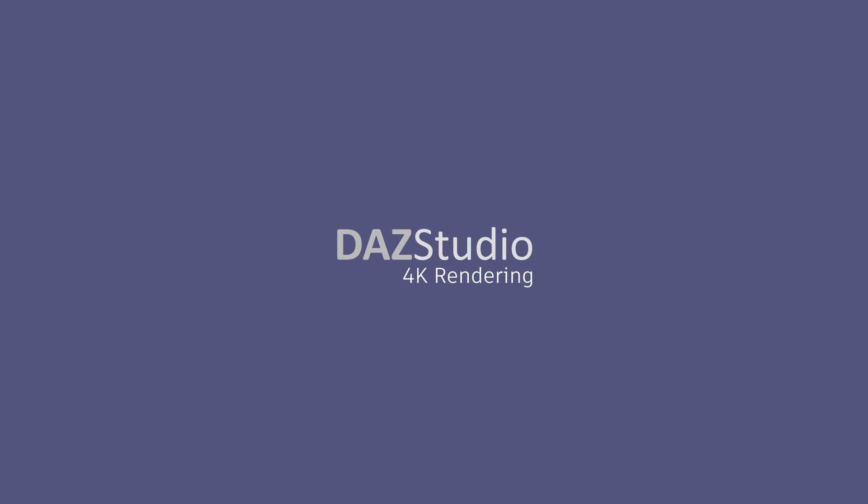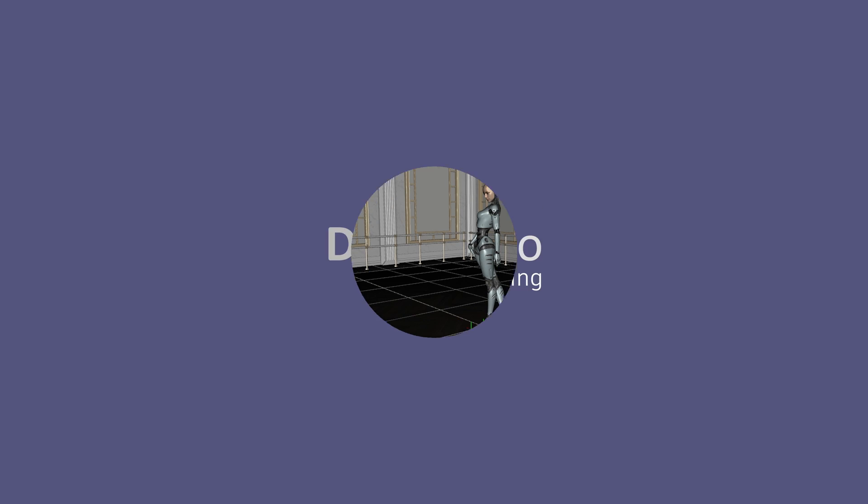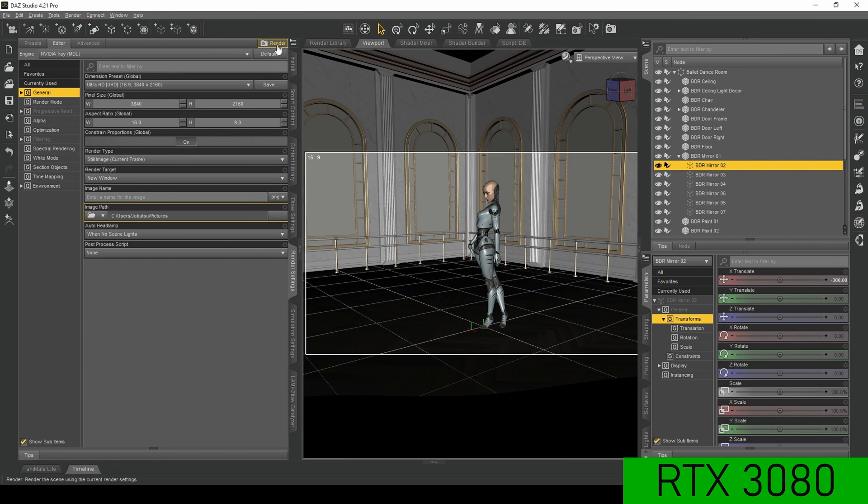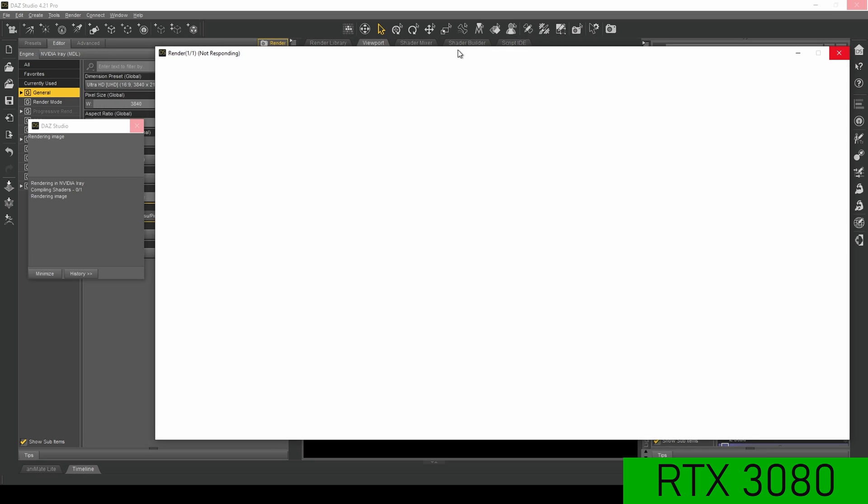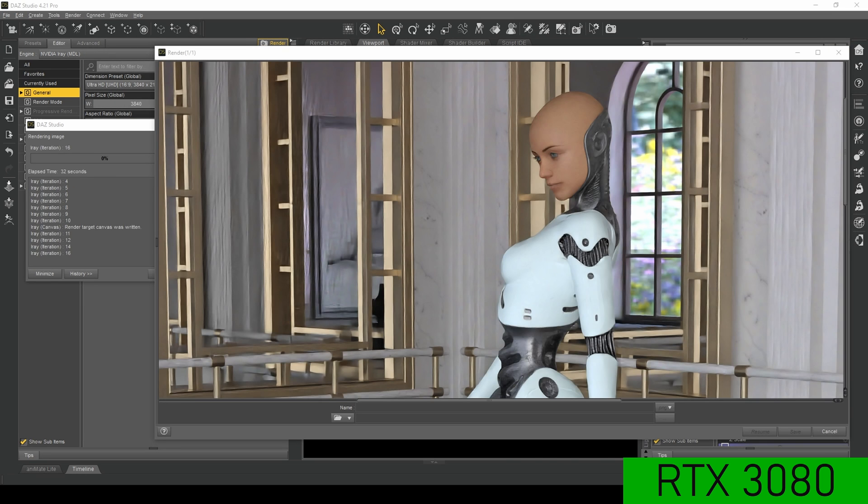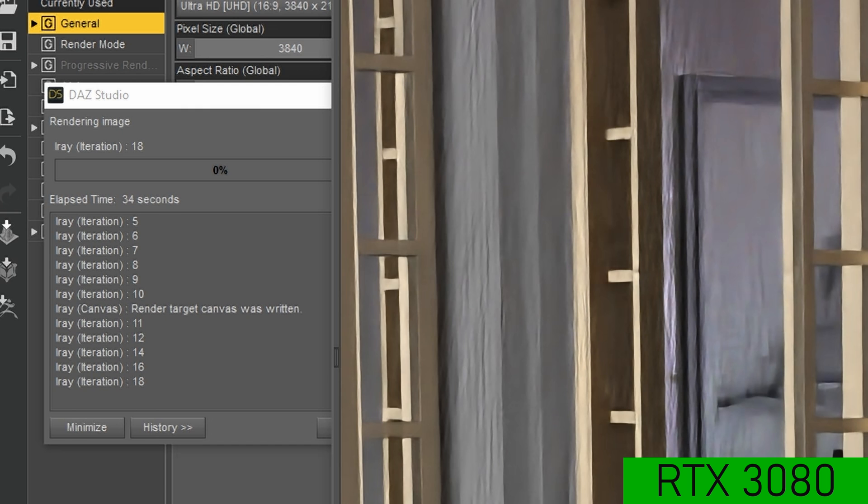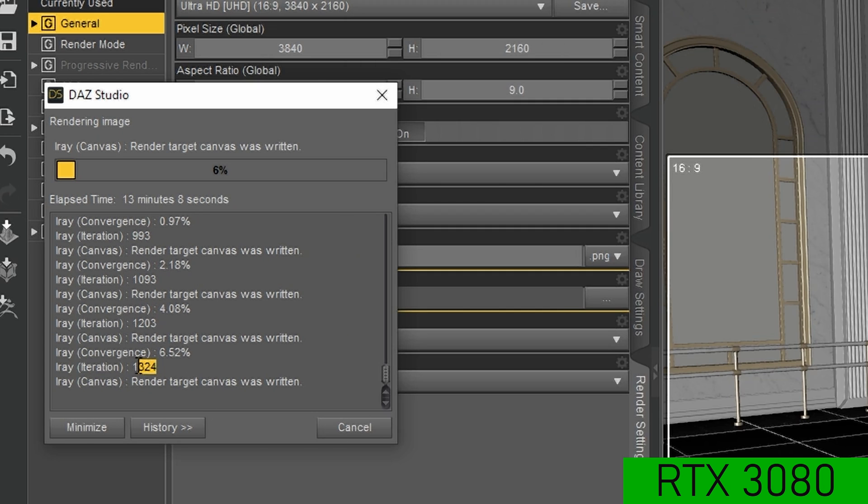DAZ Studio for iRay rendering at 4K. Everything in DAZ Studio always takes a long time. But it took around 13 minutes.